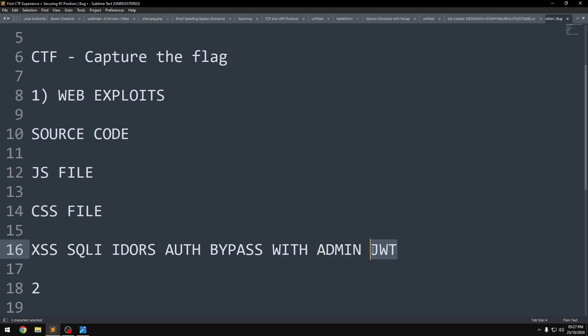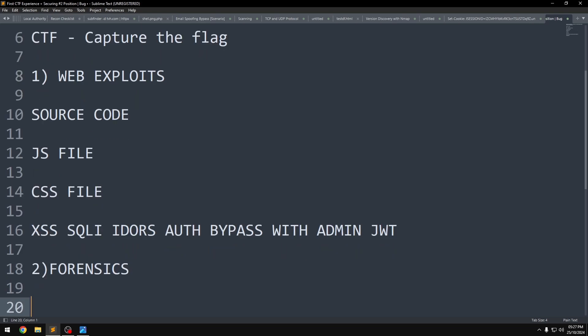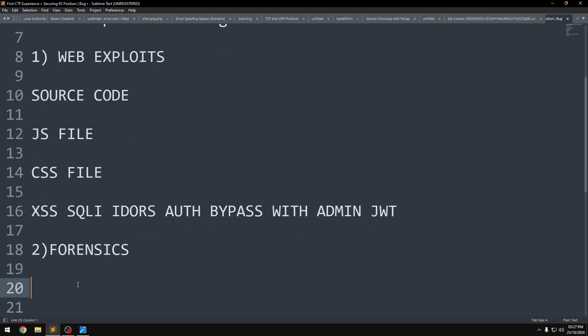Second is Forensics. In forensics challenges, the flag can be hidden inside a file, like a password-protected zip file, or inside an image. You need to analyze the file to extract the hidden flag.